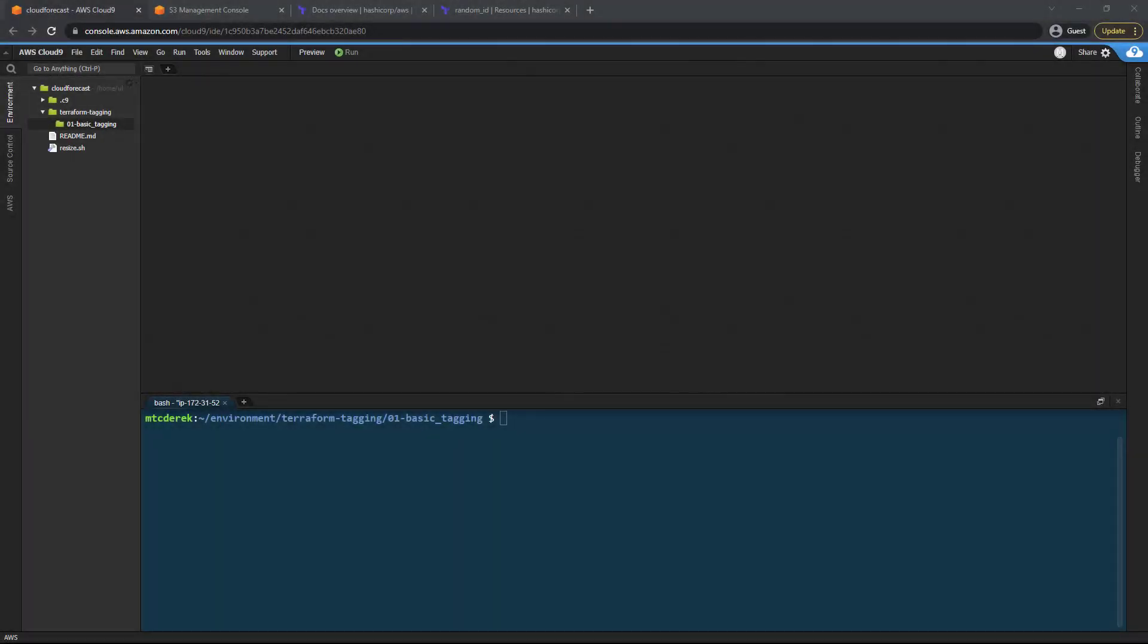Hello and welcome. In this video series we're going to cover some fundamental AWS tagging concepts using Terraform.